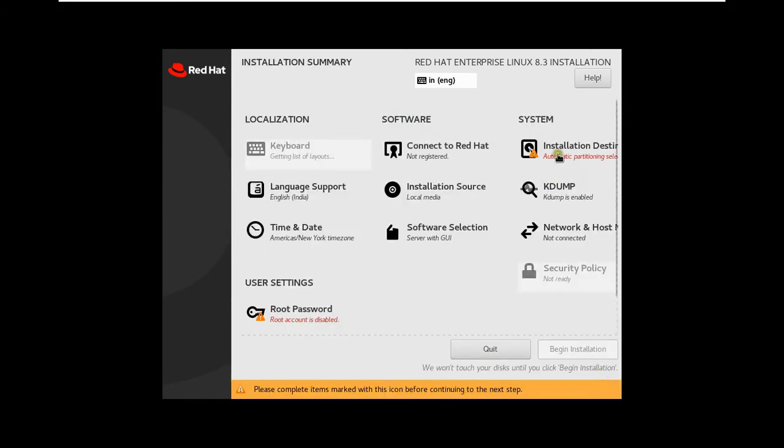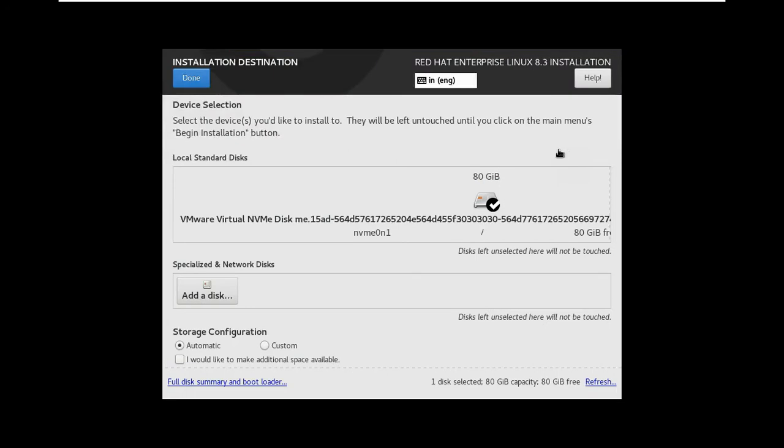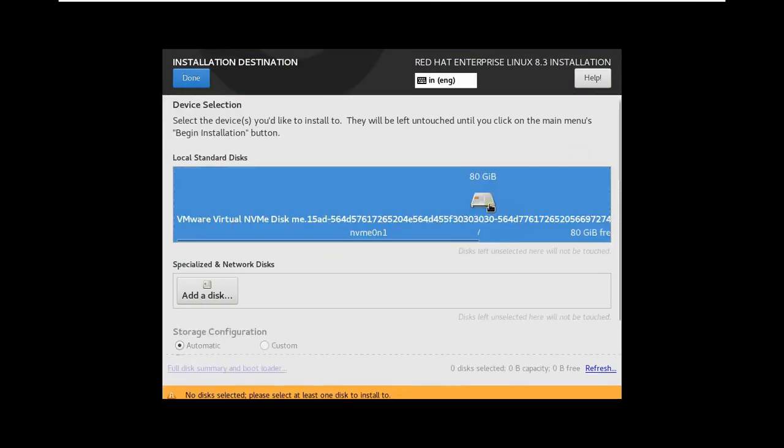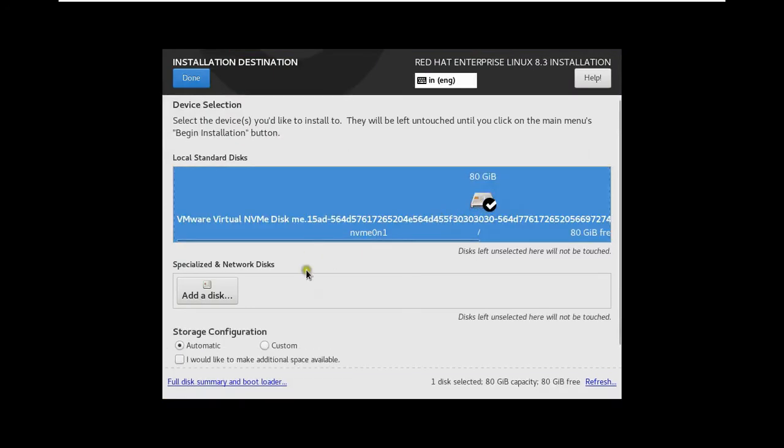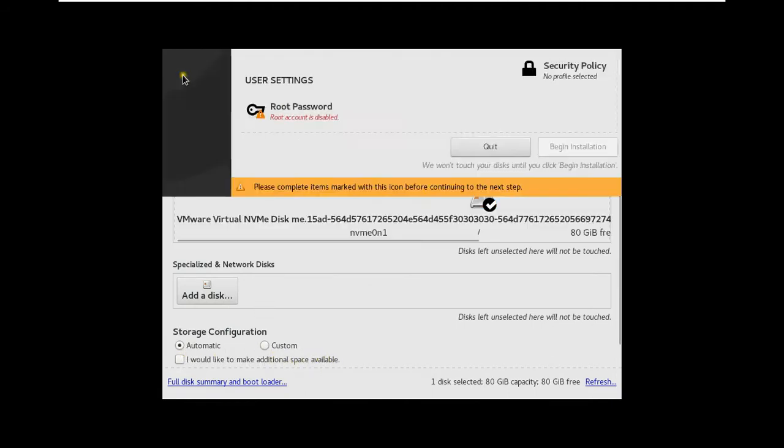Click Installation Destination. Select Disk. Choose Automatic under Storage Configuration. Click Done.